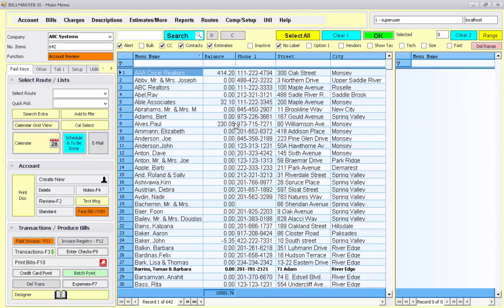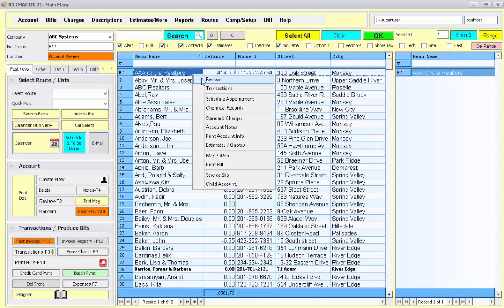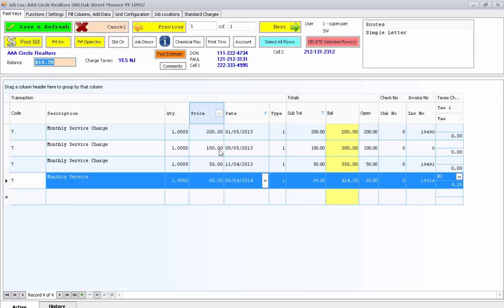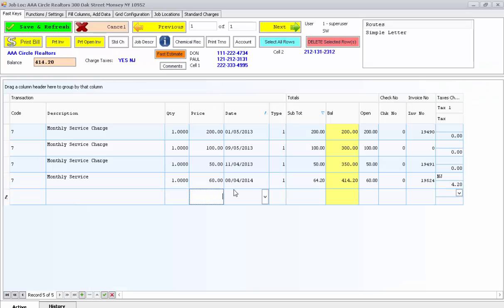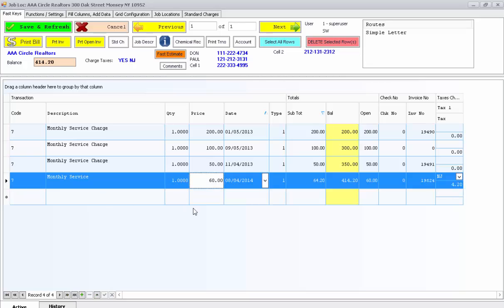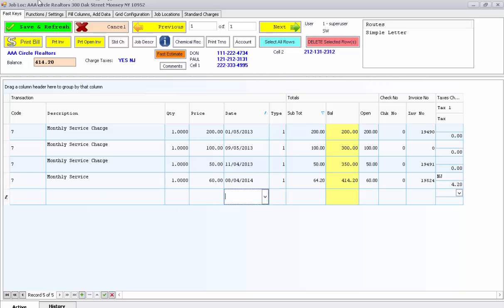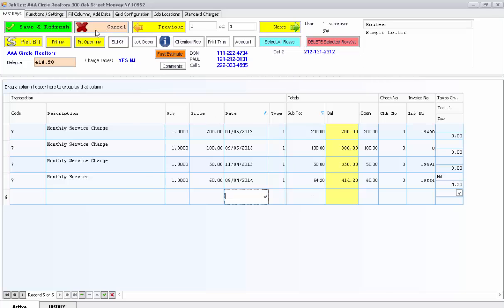Now what that's done, it's actually put it into the transaction file. So if I select that first account that we were looking at before, you'll notice that this line has just been added. And now the customer's balance has been updated as well.